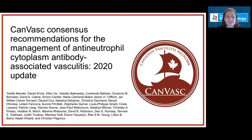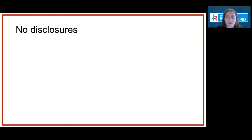My name is Ariel Mendel and I'm an assistant professor of medicine in the division of rheumatology at McGill University Health Center. On behalf of my co-authors, I'll be taking you through an overview of some important aspects of our recent publication, the 2020 update of the CANVASC consensus recommendations for the management of ANCA-associated vasculitis, published online in September 2020 and in the April 2021 print issue of the journal. No funding was received for the making of these recommendations and I do not have any disclosures. Disclosures from all CANVASC working group members are contained within Data Supplement 3 of the publication.